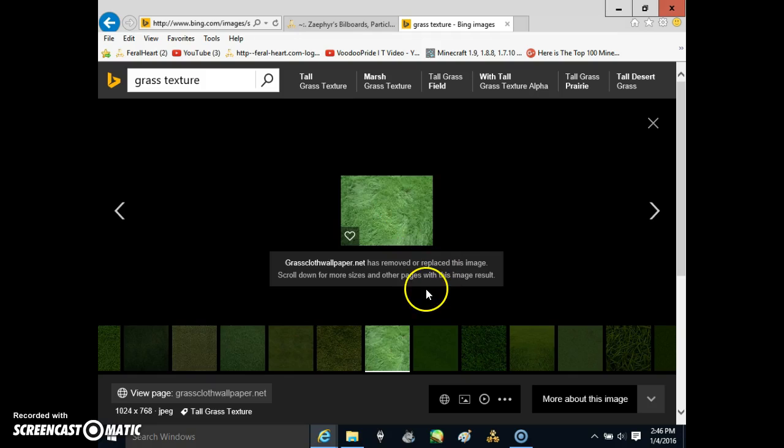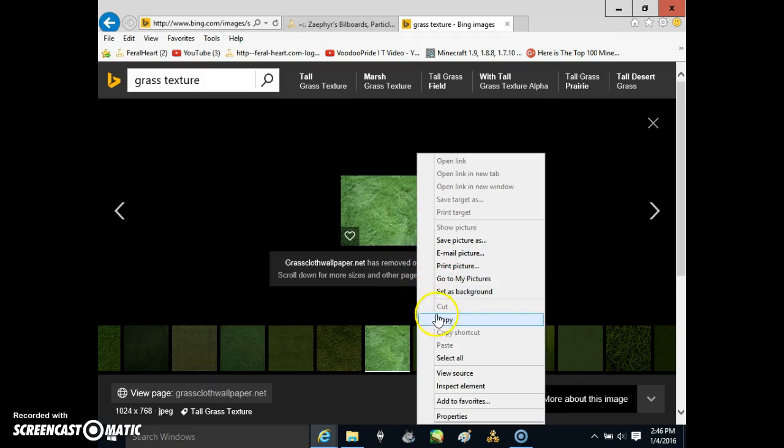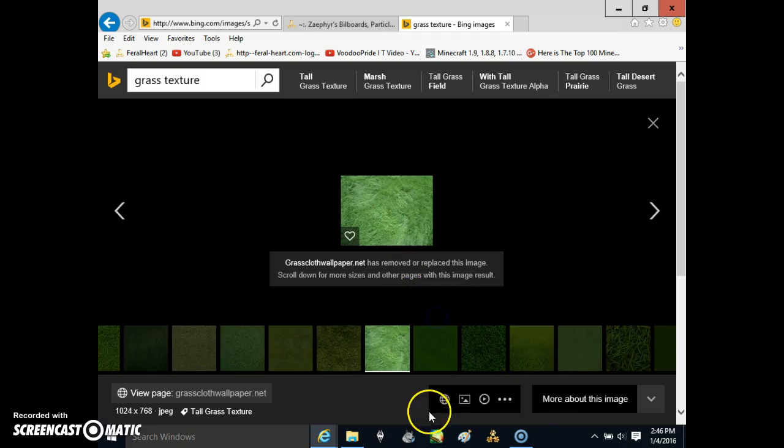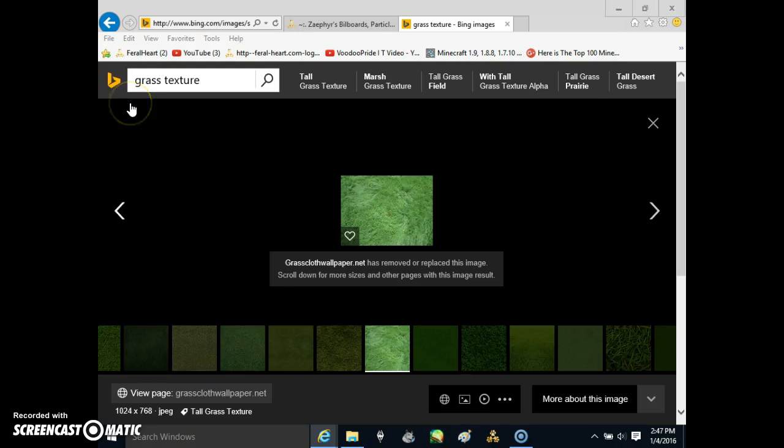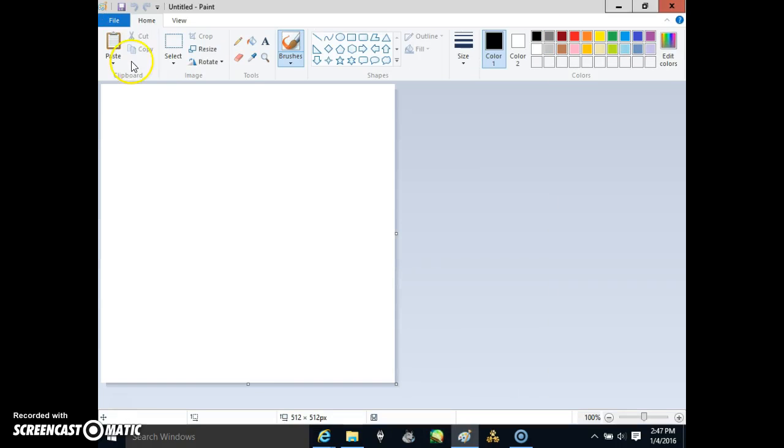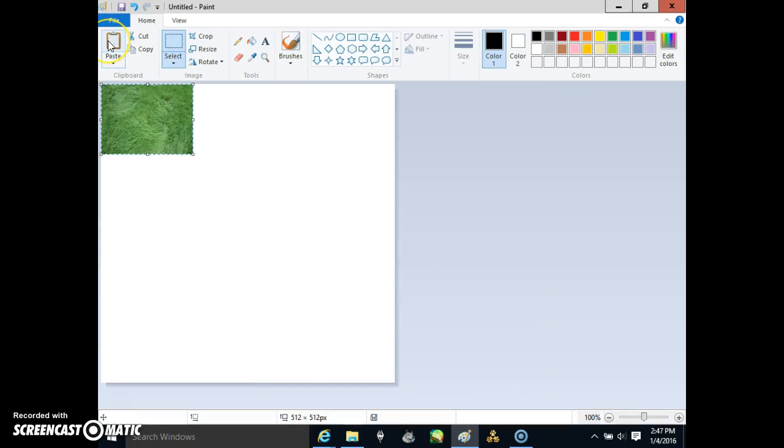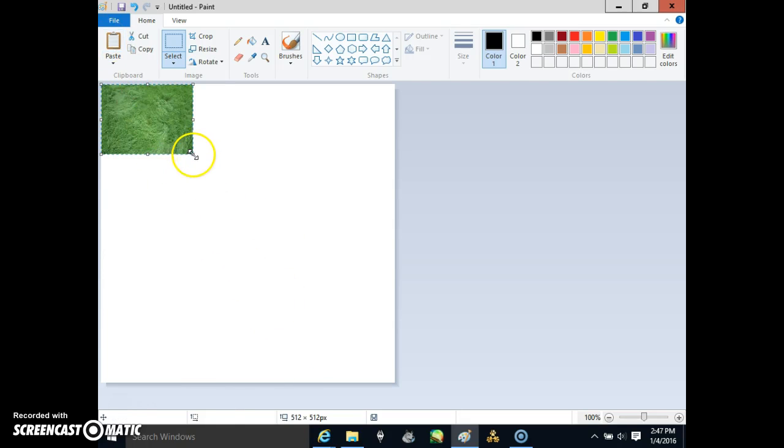So what you're going to have to do is grab an image you like, click PNG or whatever, paste it in your program, and the image has to be 512 by 512 in order to work in Furlheart properly.